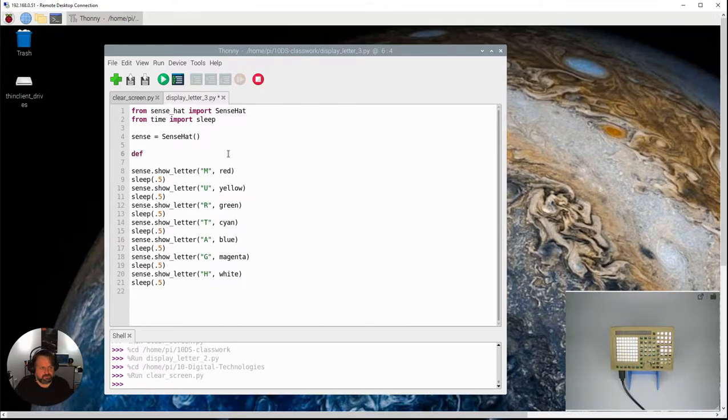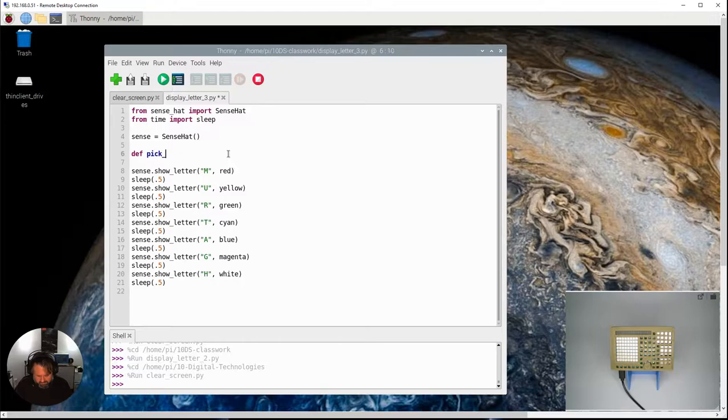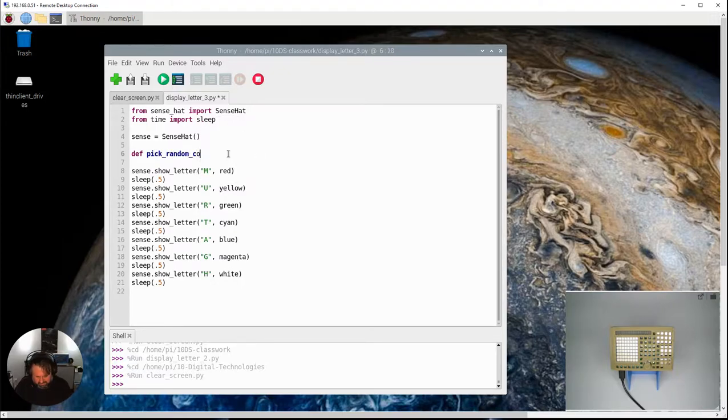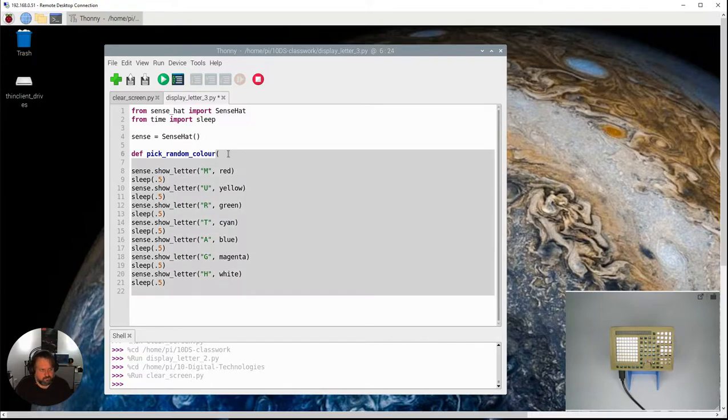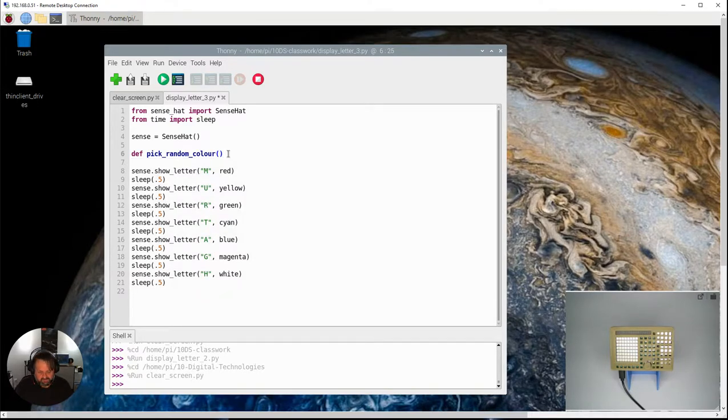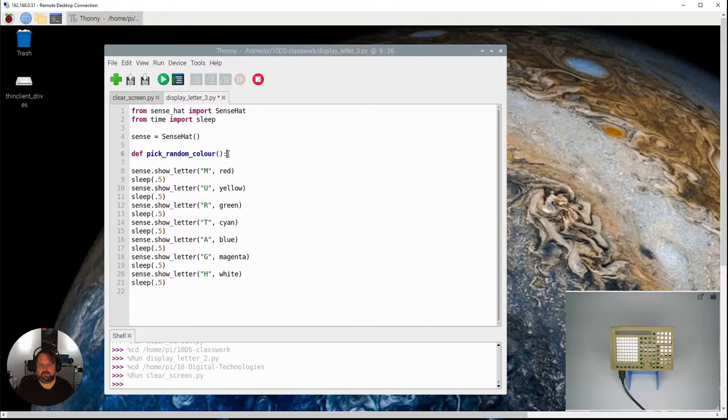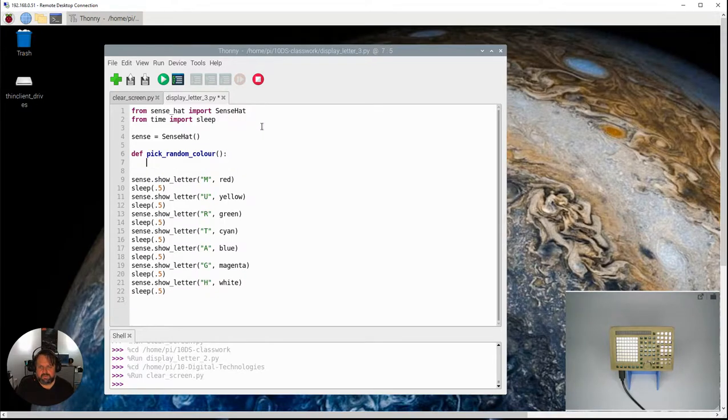So to do that, I'm going to create a function called pick_random, maybe color would be a good name for the function. It doesn't accept anything, it doesn't need any parameters put in there, and then this function, what it's going to do...